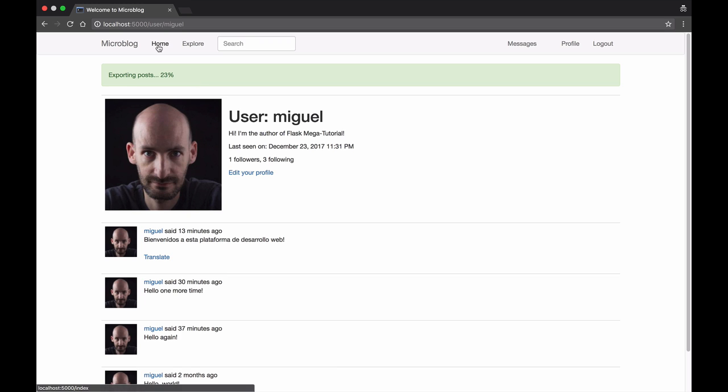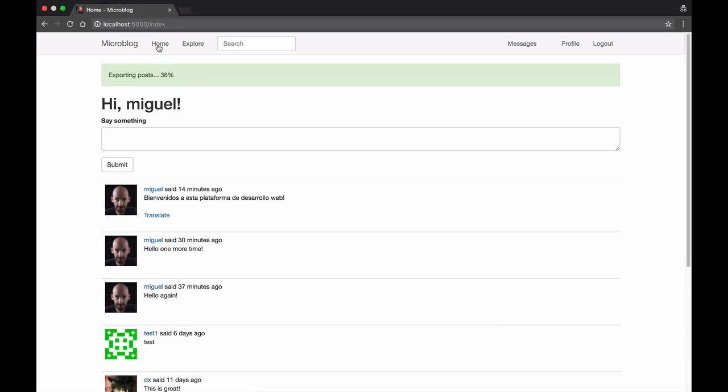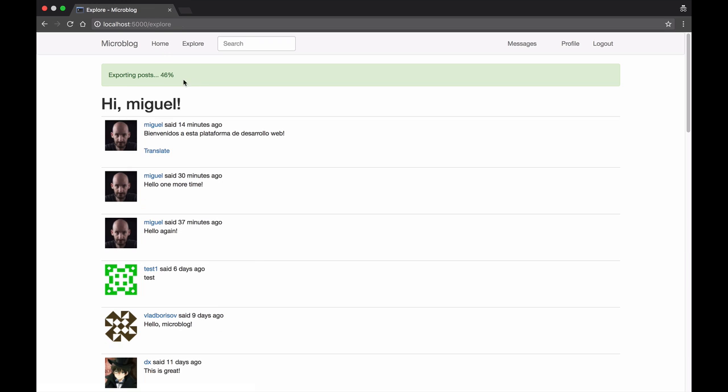But this is even more interesting because I can continue navigating the site and the context is not lost. The application remembers that I have a task that's currently running in the background.